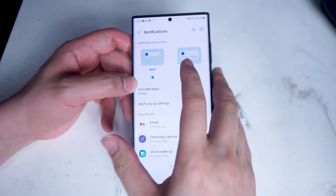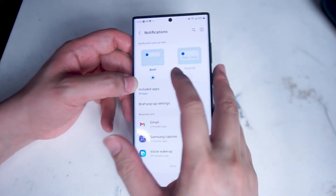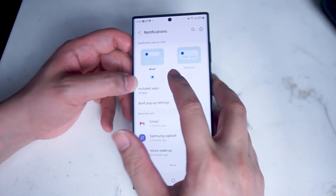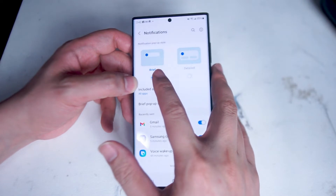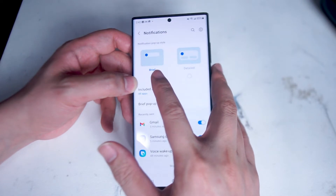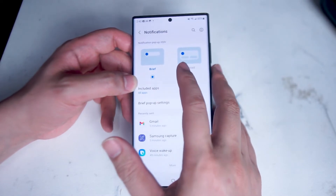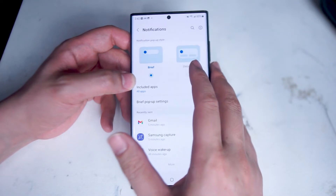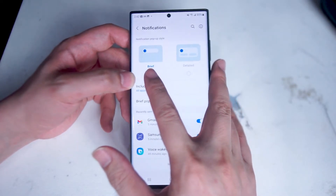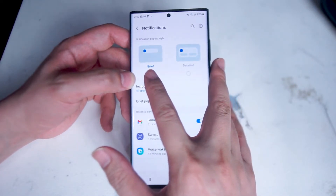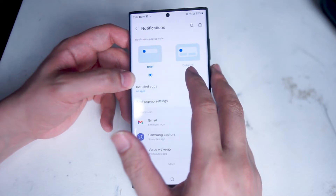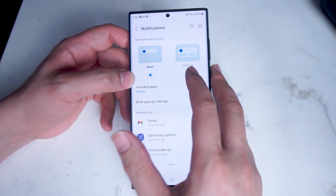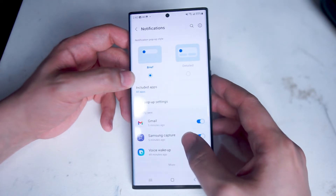At the top is brief or detailed. This will change the amount of information that you receive on each notification. If you want less information and just a quick title of the notification you can change it to brief. Detailed shows a little bit more information such as a little bit of the body of an email on an email notification.